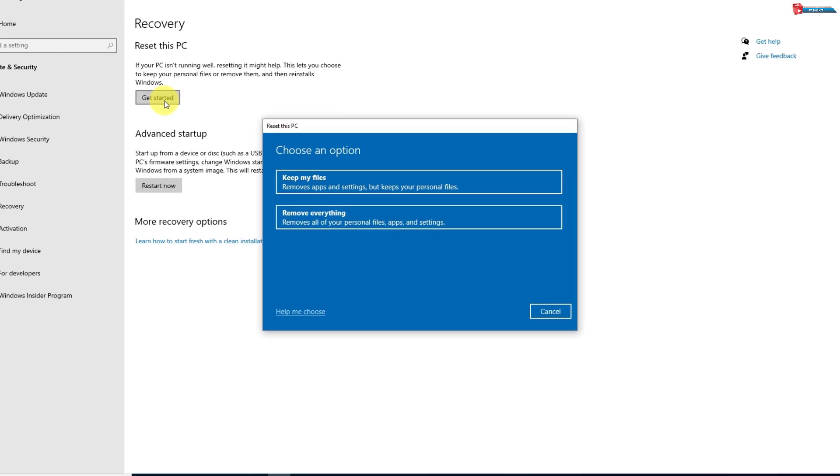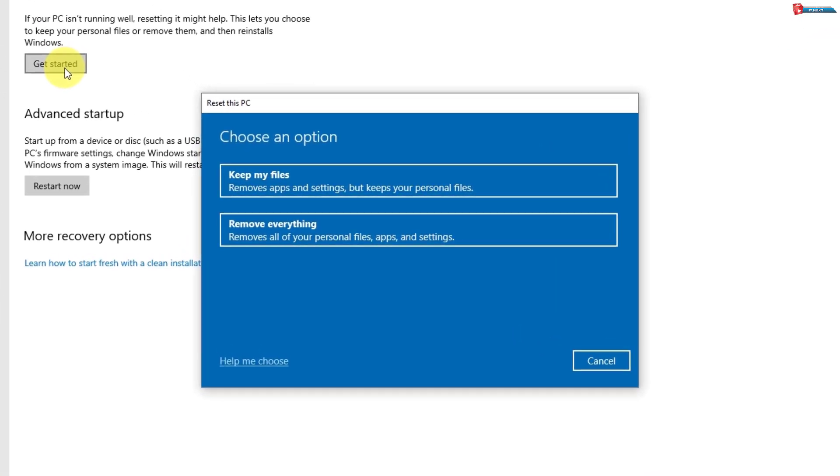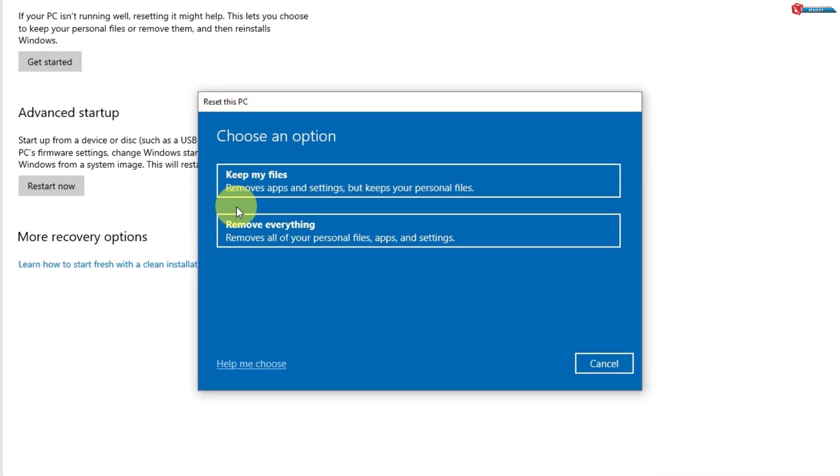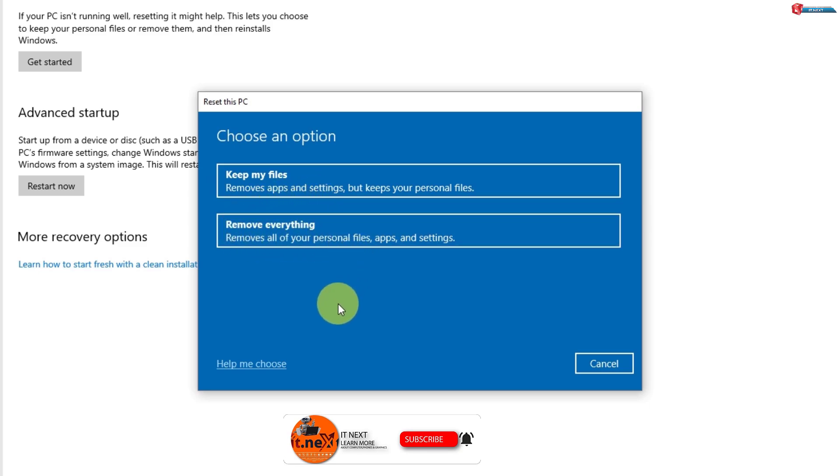Now, you'll be given two choices. Keep My Files. This option will remove apps and settings, but keep your personal files like documents and photos. Remove Everything. This option will completely wipe your PC, giving you a clean slate.